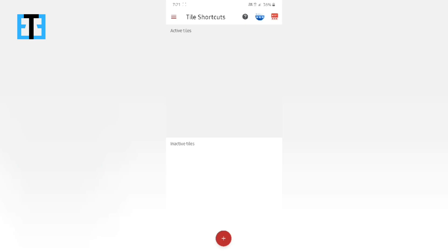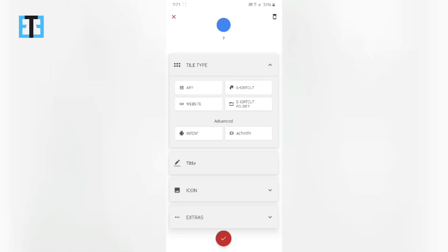So here is the app. In this app, you can create your own custom tile for your favorite app, shortcut, website or even in advanced level an intent or an activity within an app.